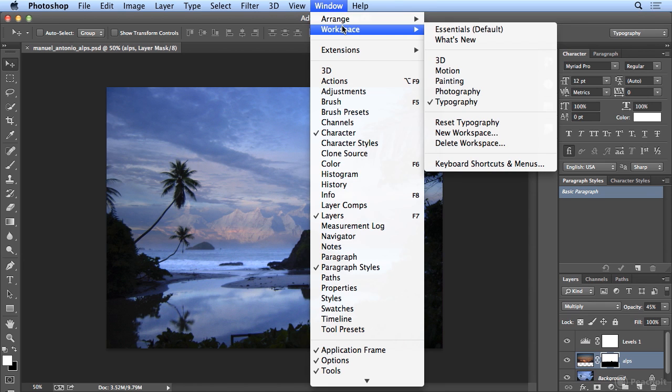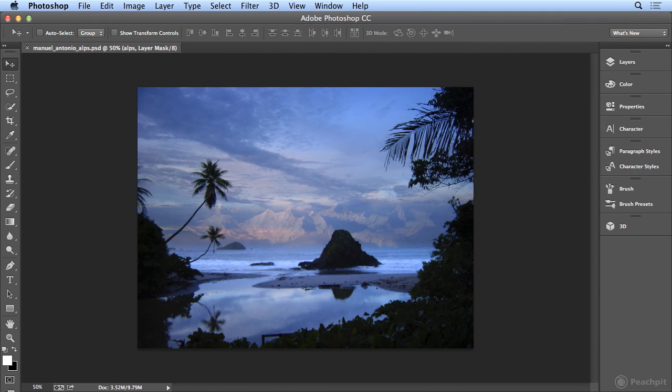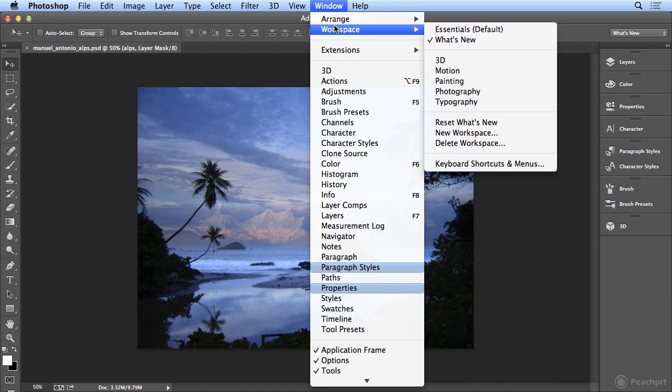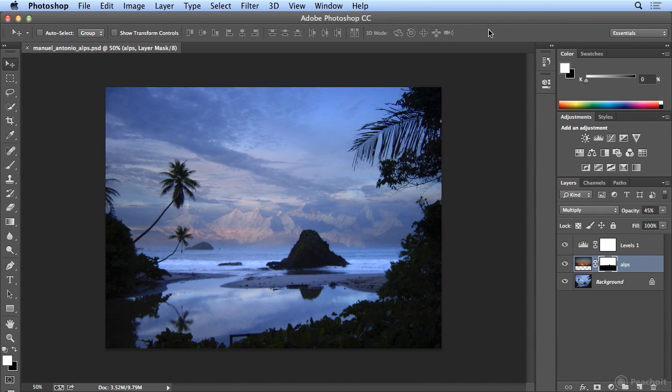If you're curious what's new in this version, you could choose Window Workspace What's New, and you'll see improvements or additions to every one of these features. If I come back to Window Workspace Essentials, there's a couple things you could do with panels.